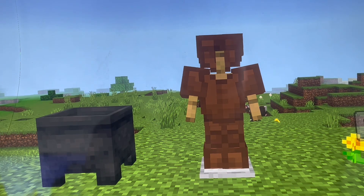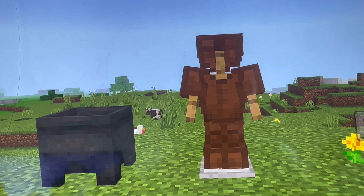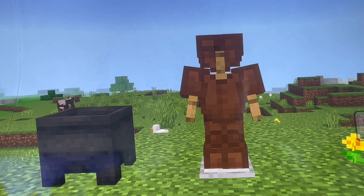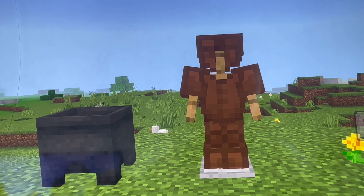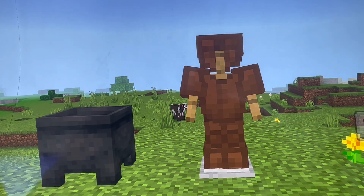Hello everyone! Today I am going to show you how to dye leather armor on Bedrock edition. I will also show you how to do it on Java edition.